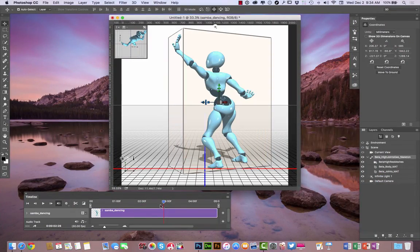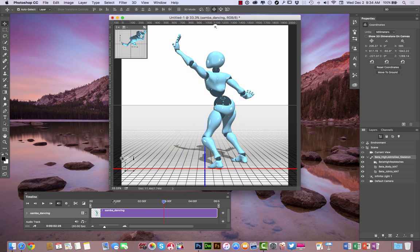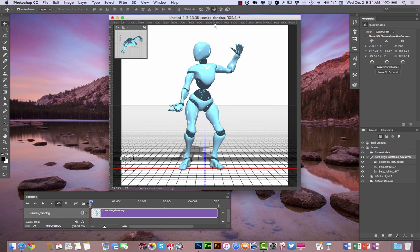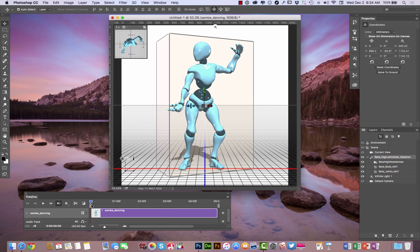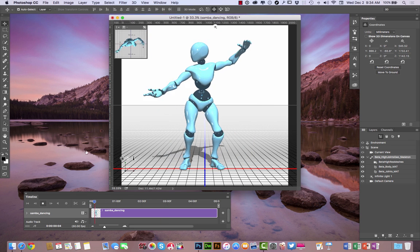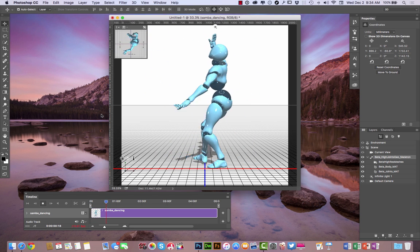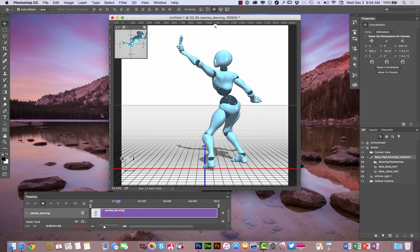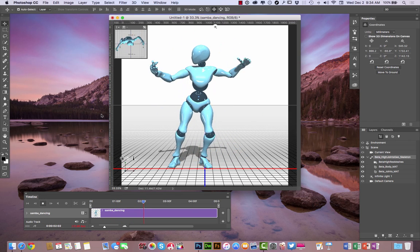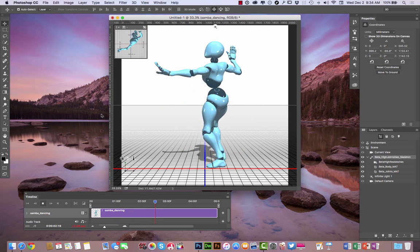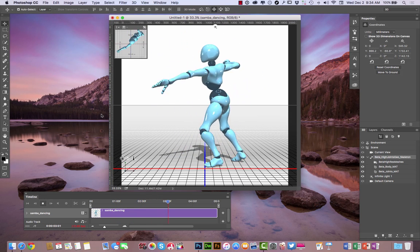But while we're waiting on that to download there, as you can see right here, the one that I've already downloaded, I was able to just pop it right into Photoshop. And as you can see it doing its thing right there.